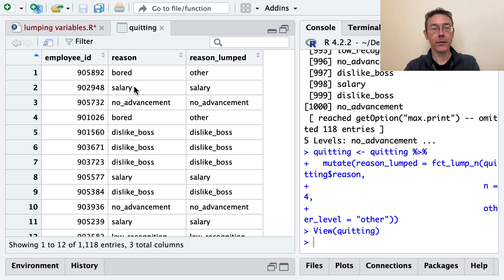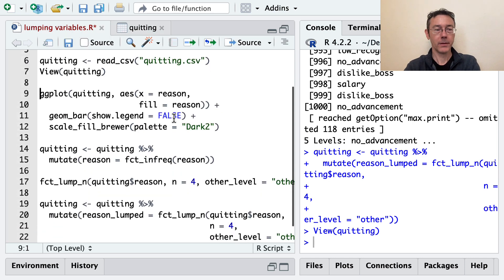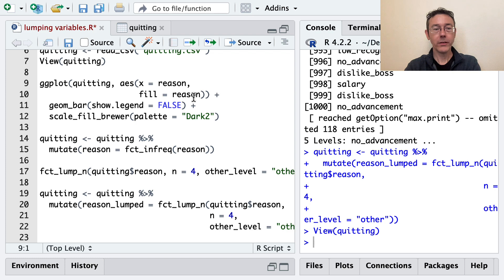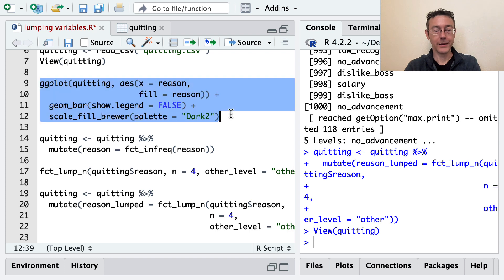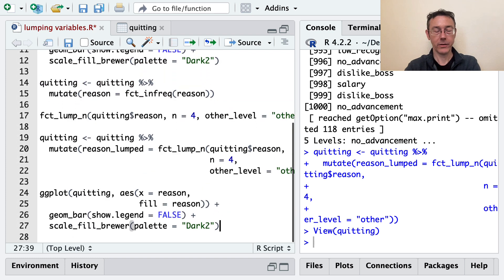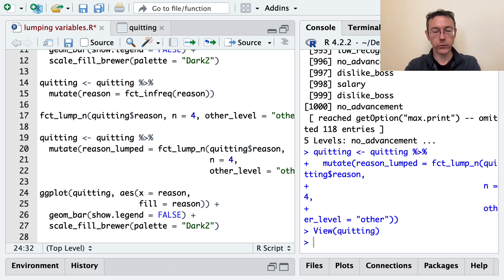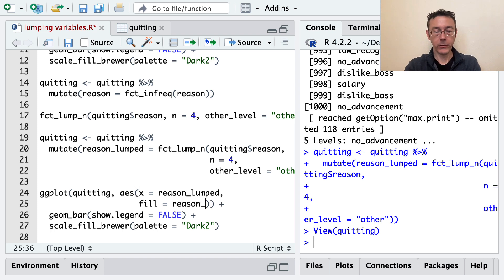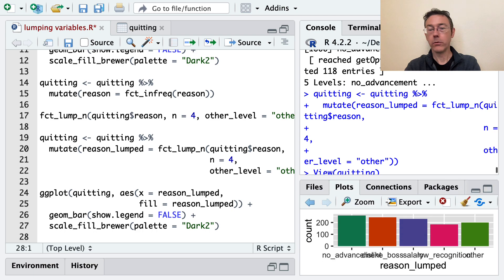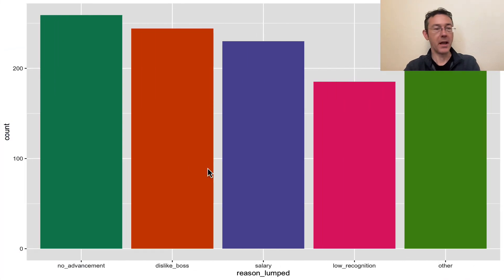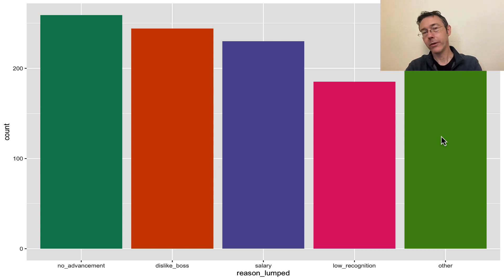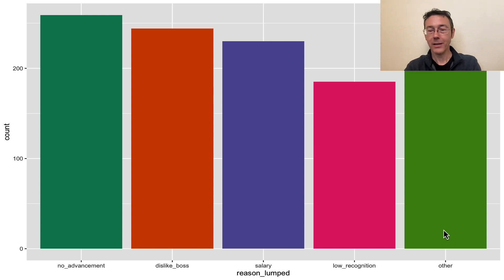And so on. So if I take this ggplot that I had before. Copy and paste that. And let's change reason to reason_lumped in both cases. And our bar chart should look just a little bit better. There it is. OK, so instead of all those rarer categorical variables or categorical values, now we just have this one big other bar.